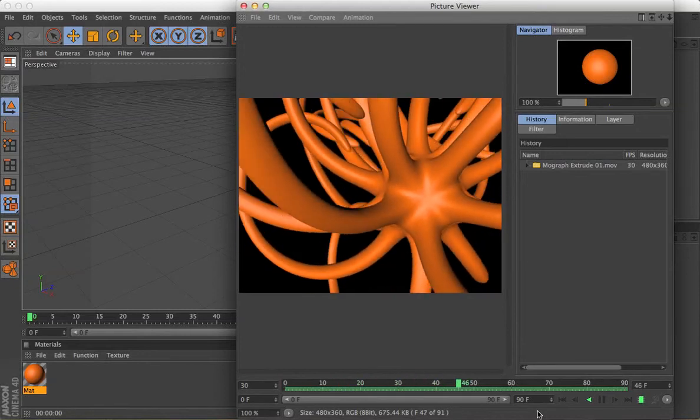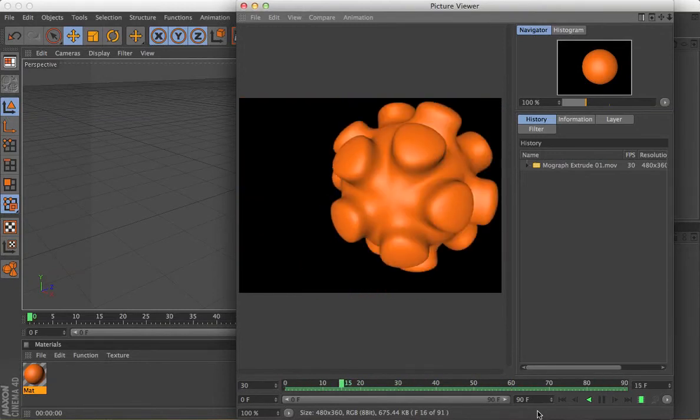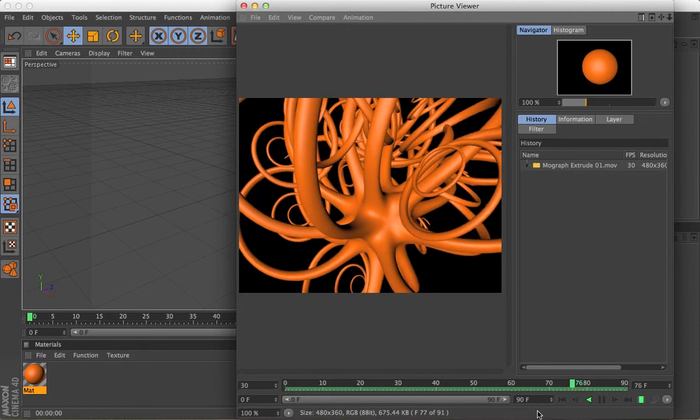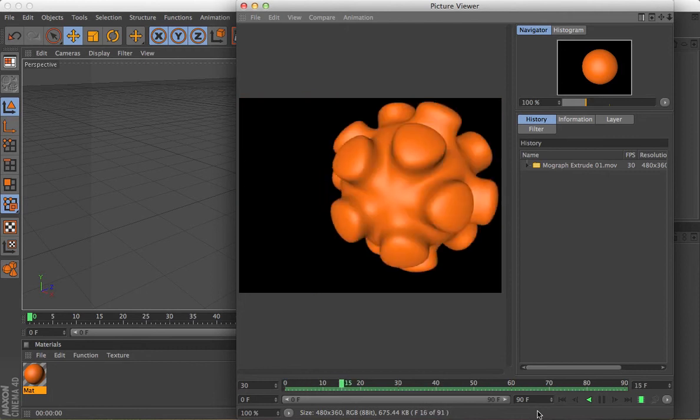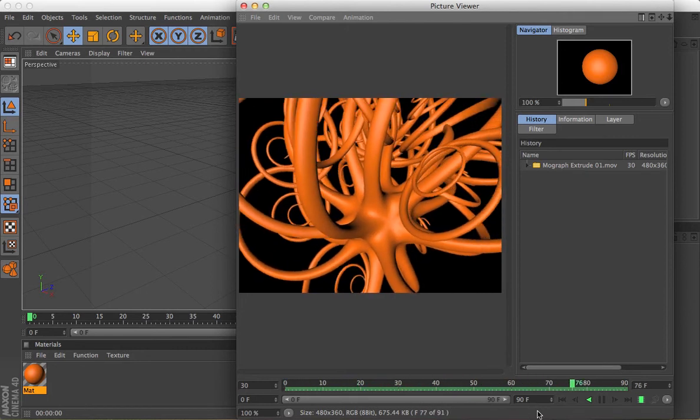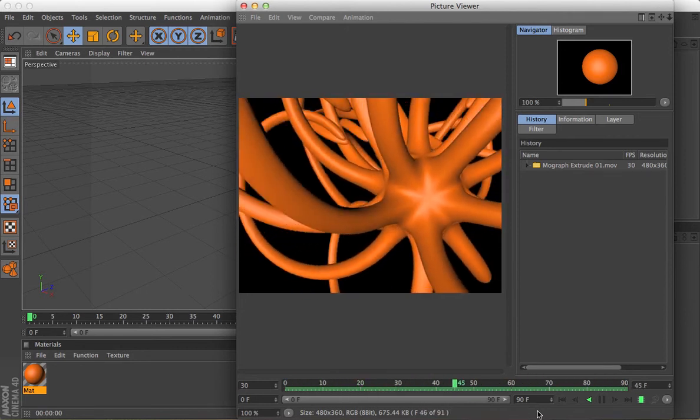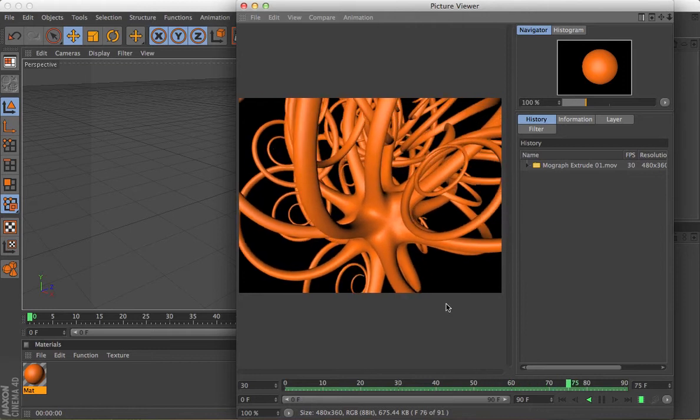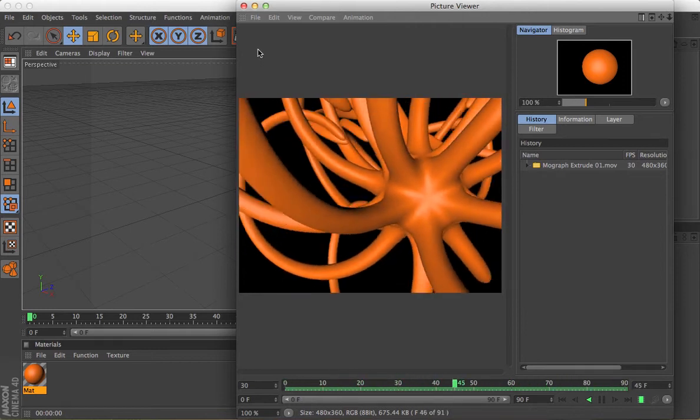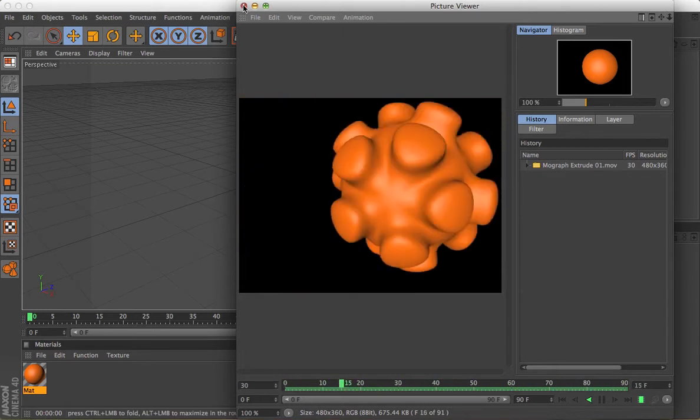Hi, it's Cookie here with a quick tutorial to show how to use MoGraph to extrude with a step effector to make organic and abstract shapes from very simple geometry, such as the little movie here that's playing away.